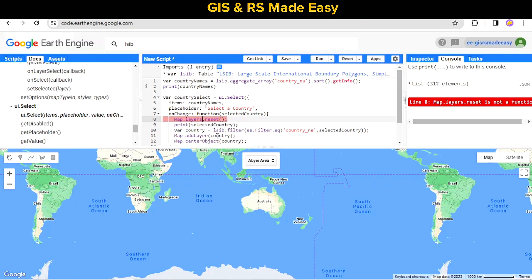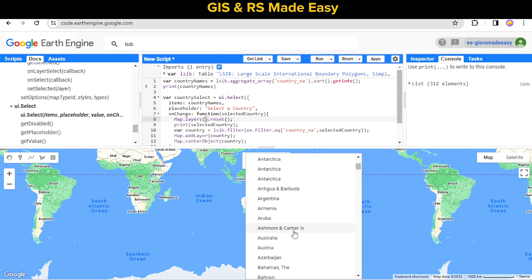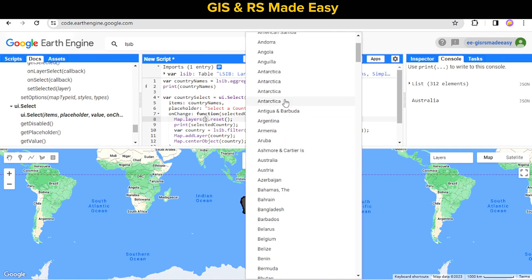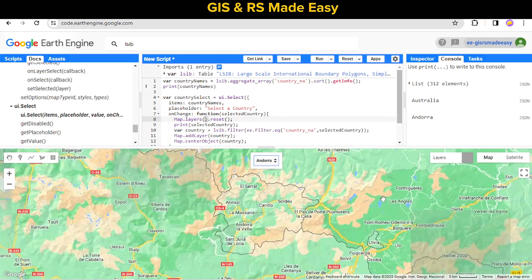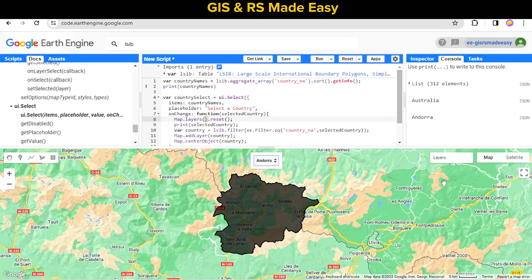Let's run this again. The country is loaded nicely and now we have a single layer. When we select another country the new country is loaded and the layer is replaced — the number of layers no longer increases. This is exactly what we want.